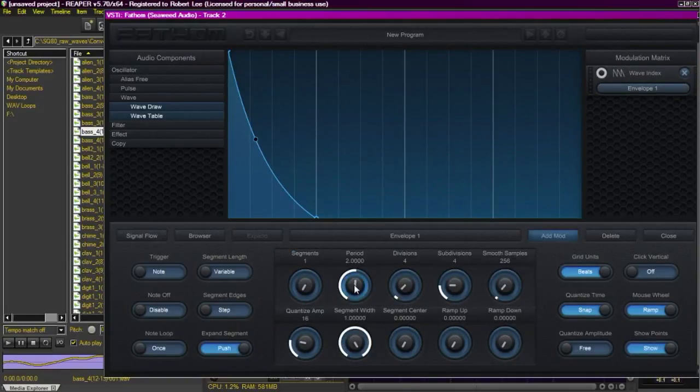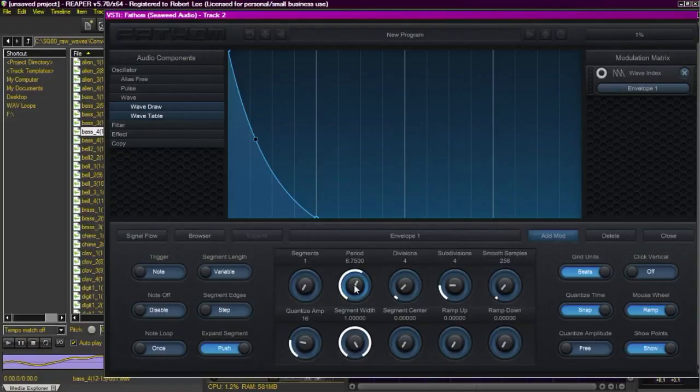And you can hear it has that percussive sound, kind of like we had in the FM. And we can increase the period to make that a little bit longer.